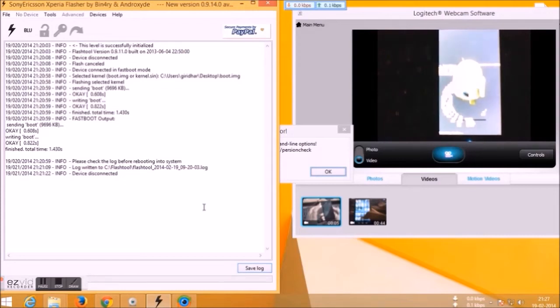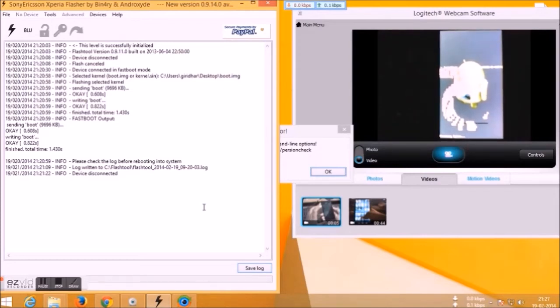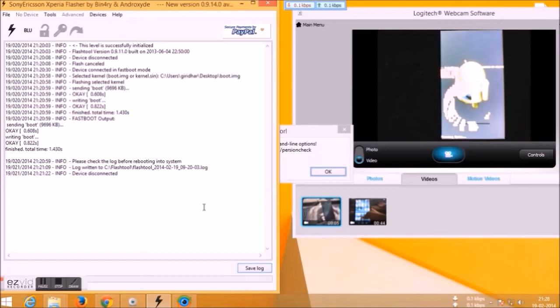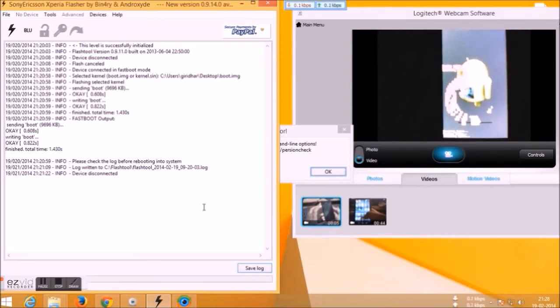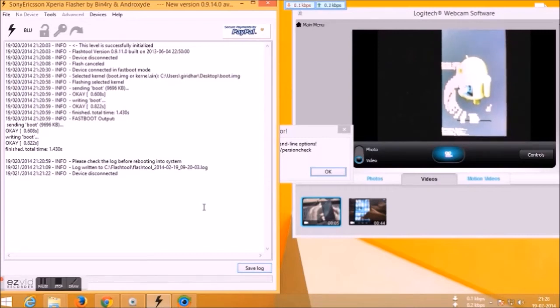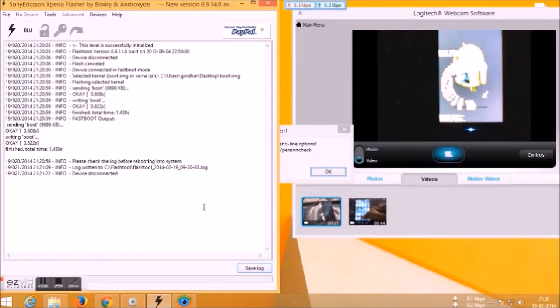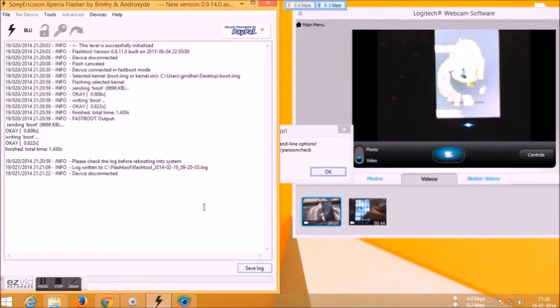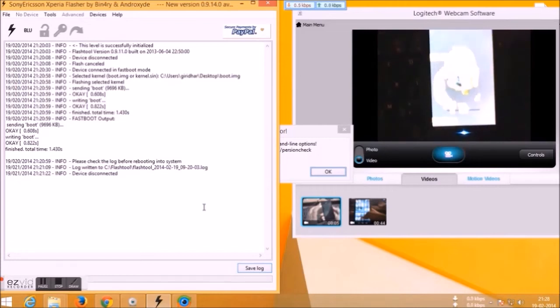It's installing. The procedure is the same for all the devices, all the ROMs, so don't worry. Once it's done, just say reboot now.